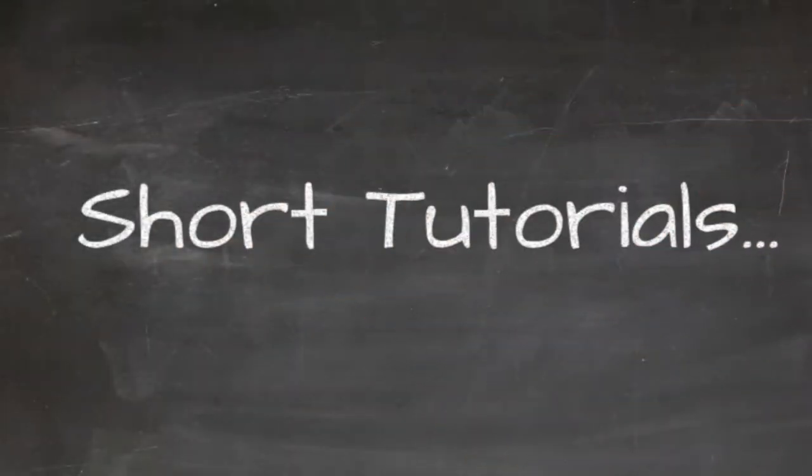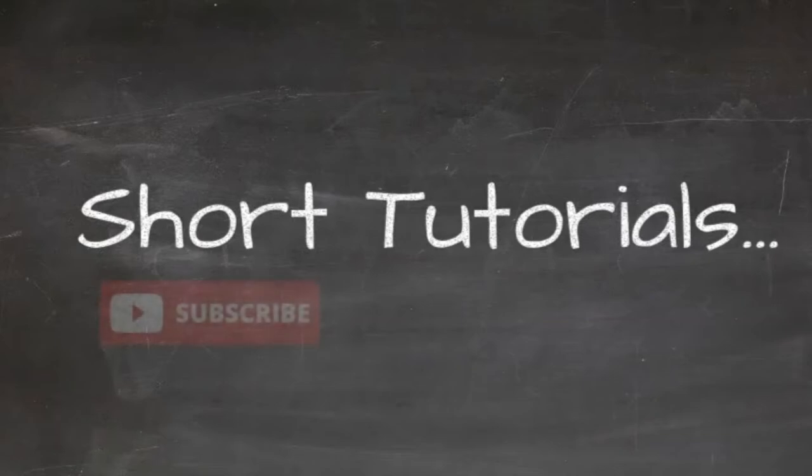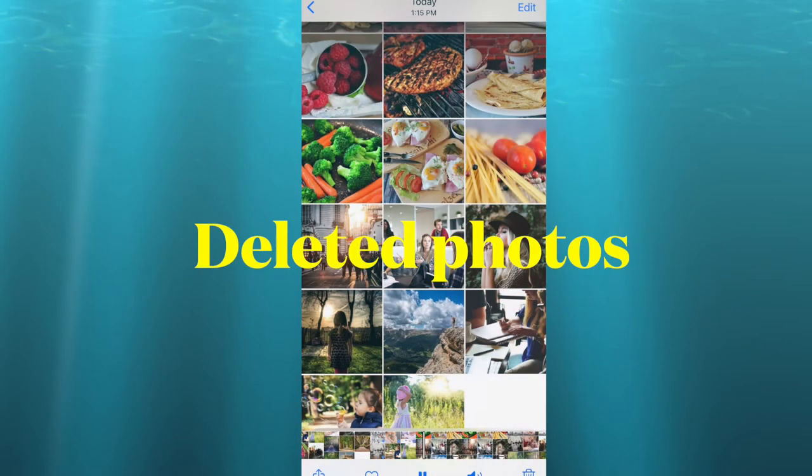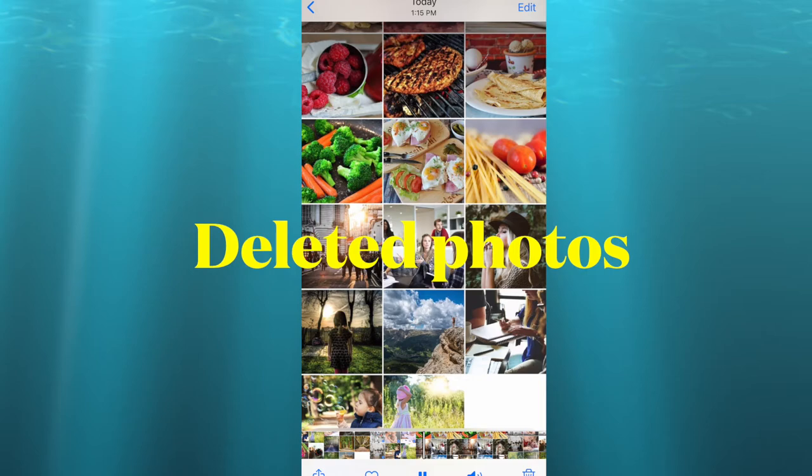Welcome to short tutorials with Eva Riazati. In this video I will talk about deleted photos.